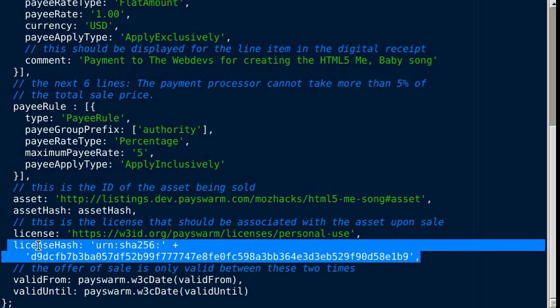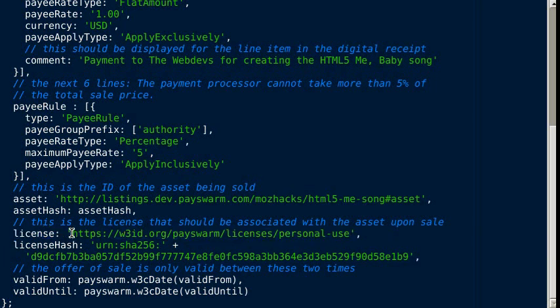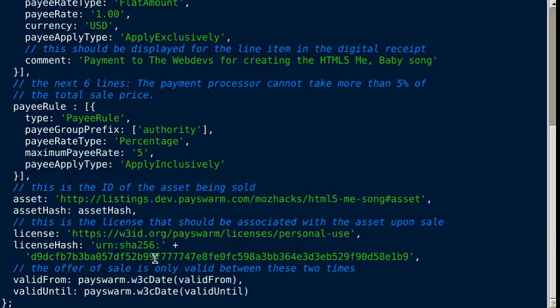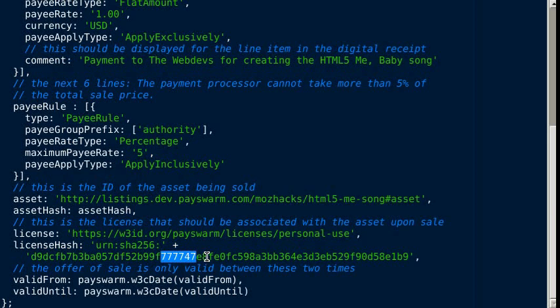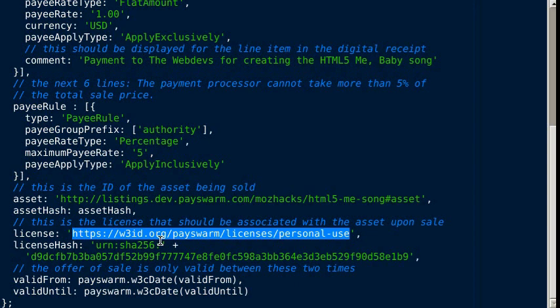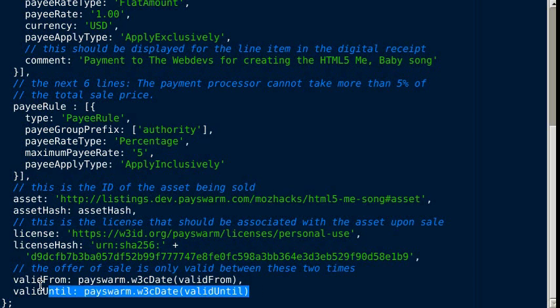The license hash makes sure that this license is the license that we think it is. If someone changes the text of the license, the license hash would no longer match and the listing would become invalid. This ensures we're not taken by surprise if the license changes. We know exactly the type of license we want associated with the asset upon sale.